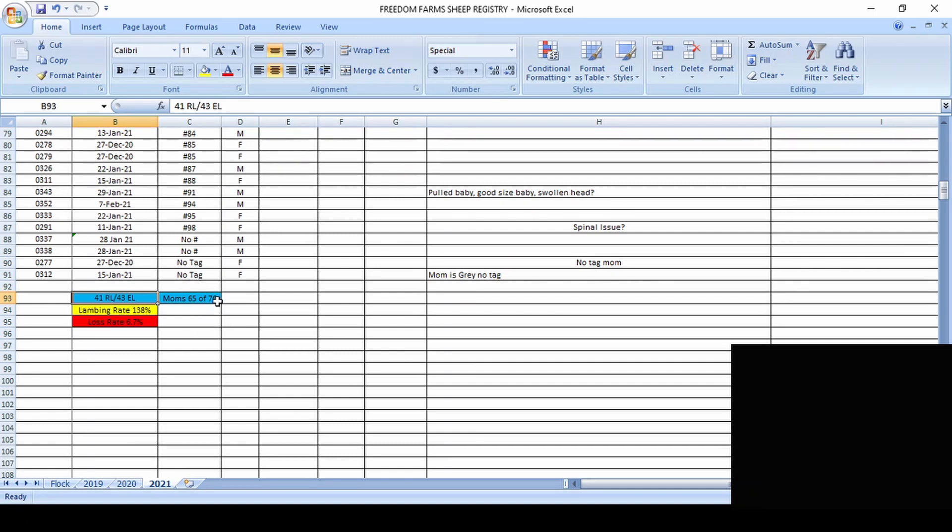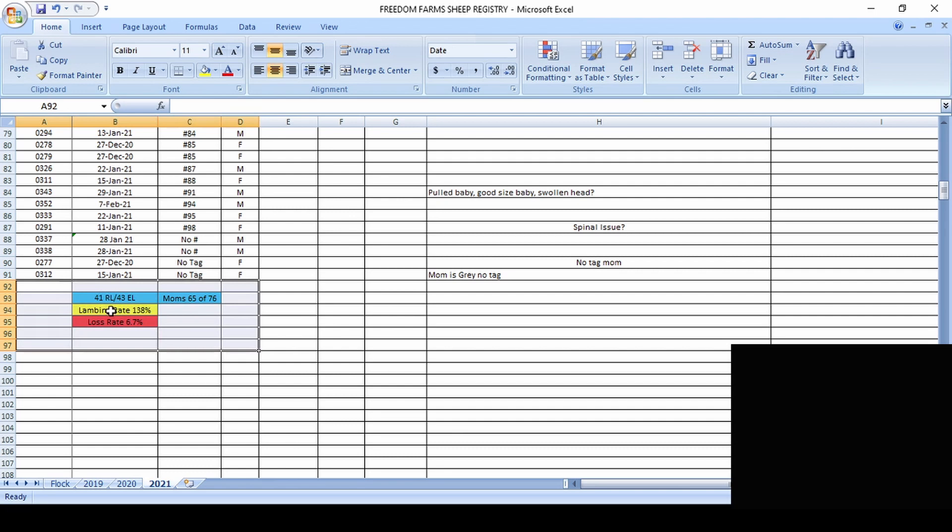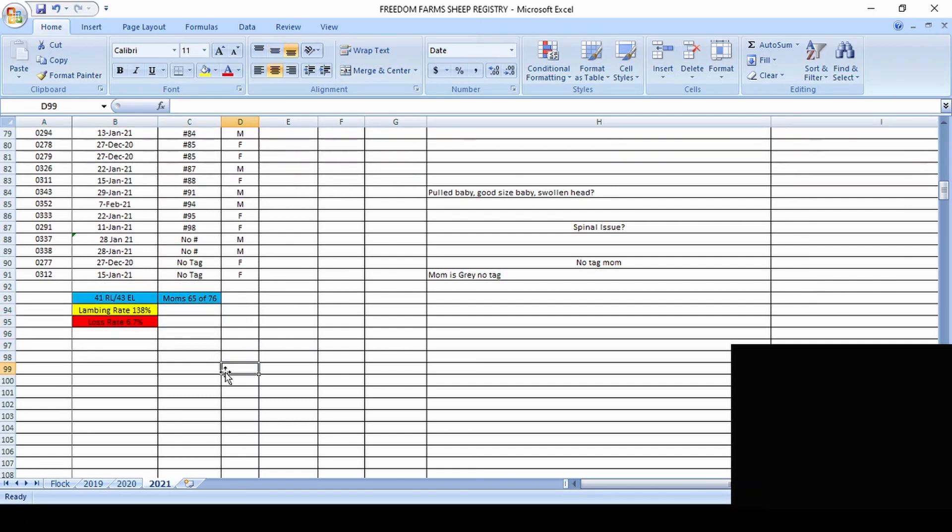So it's just kind of the way we think of things. But these are the important numbers right here from the season. Now, going into that, so the barn has saved us a tremendous amount of lambs. The barn also has saved us a tremendous amount of hay.